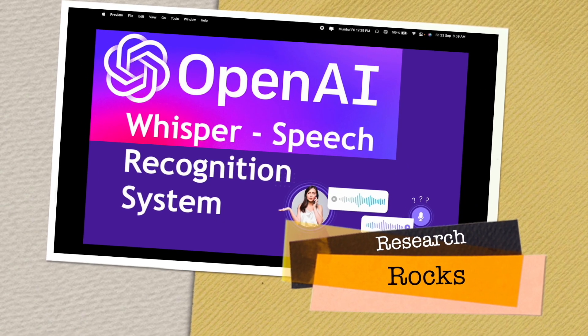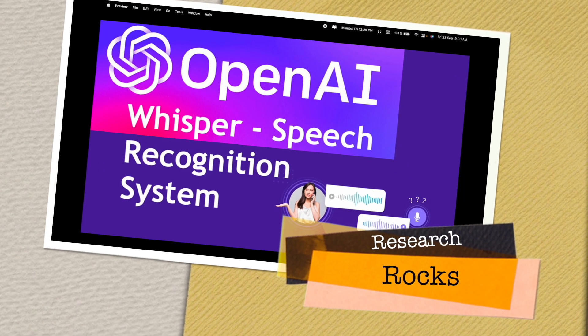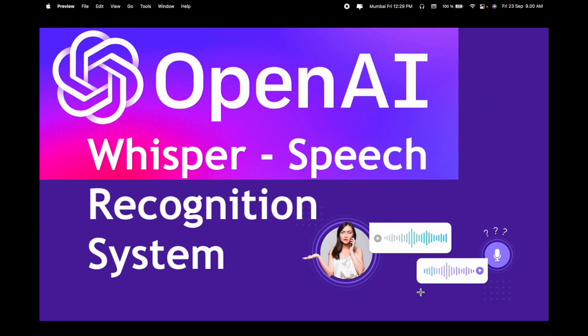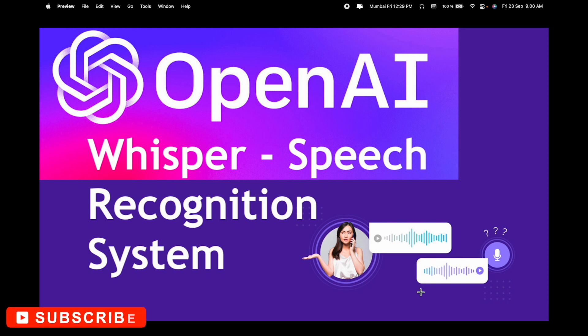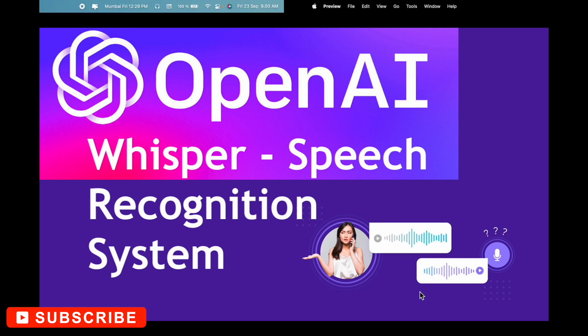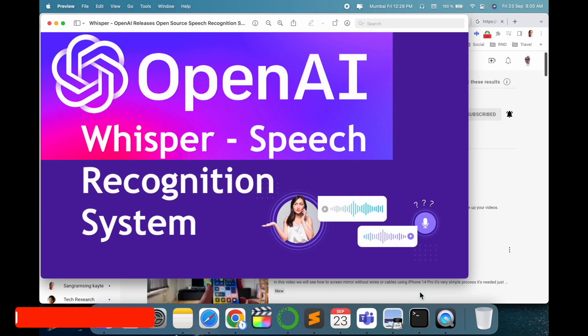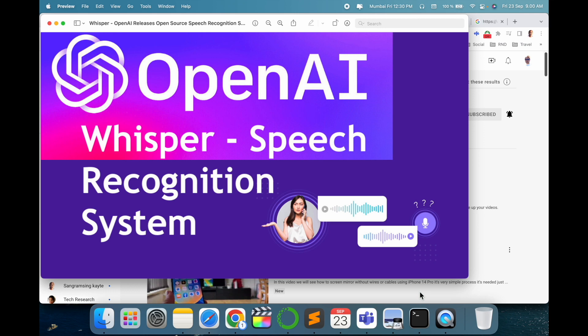Welcome to Research Rocks. In this video we will see OpenAI introduce Whisper speech recognition system, absolutely free. This is one of the best speech recognition systems I've ever seen, compared to Facebook and Speech Brain platforms. We will see a detailed demonstration and information in this video.